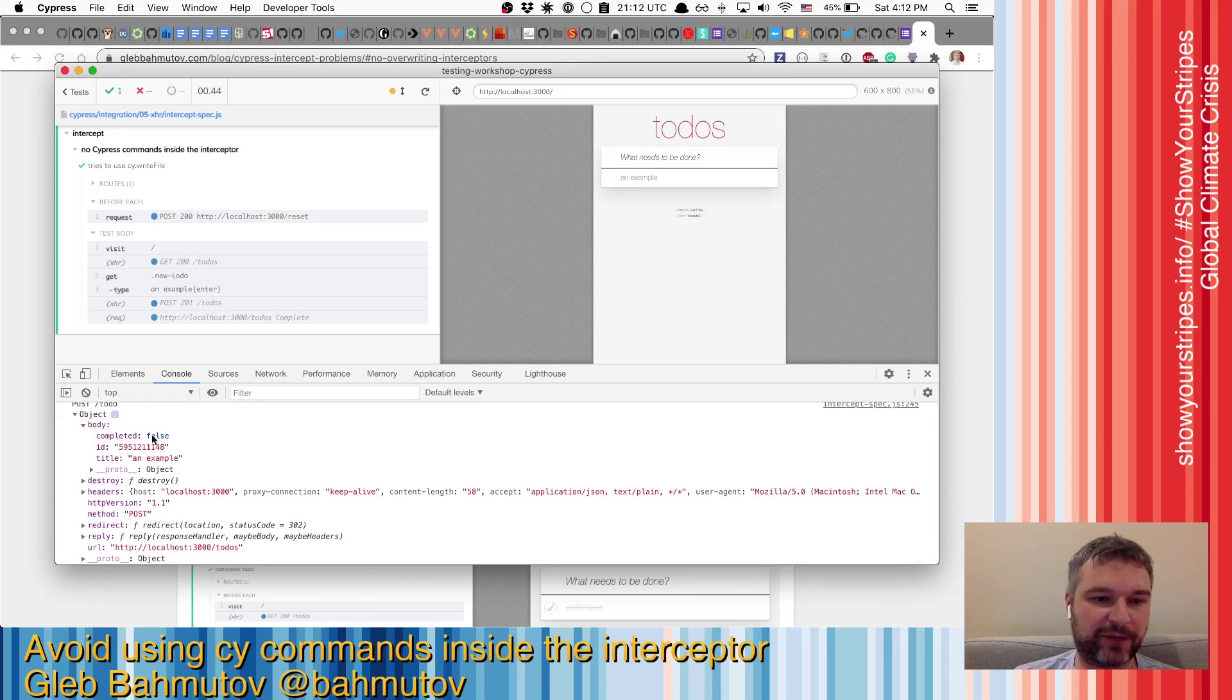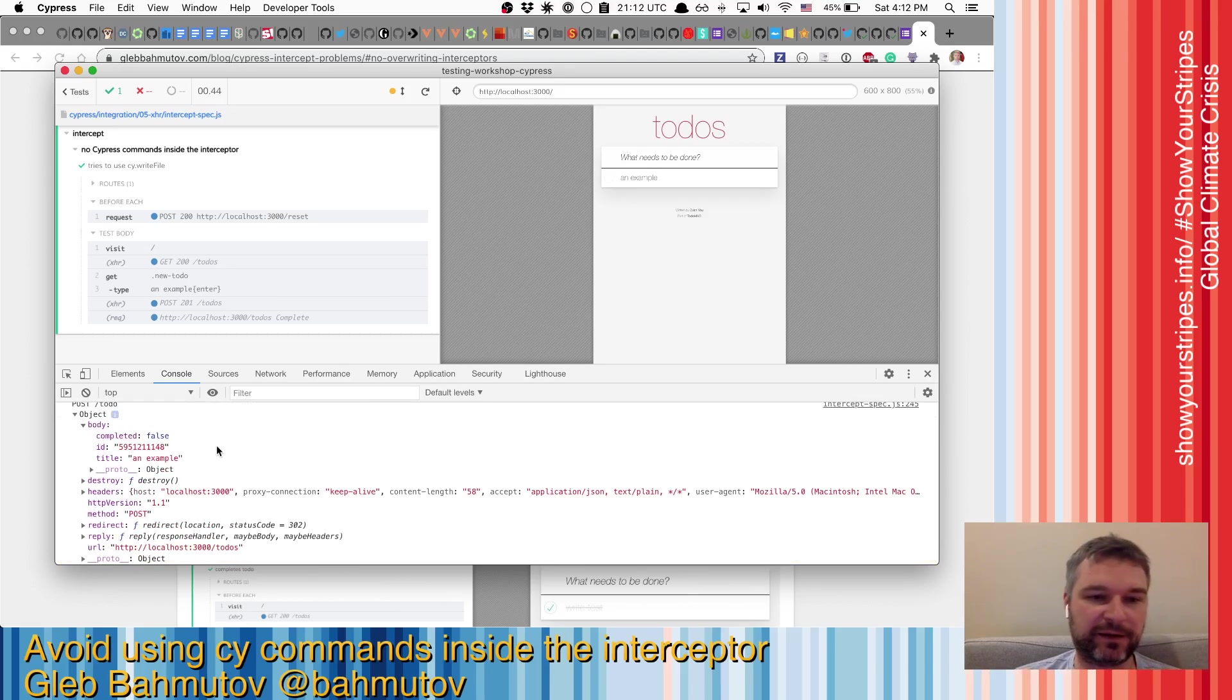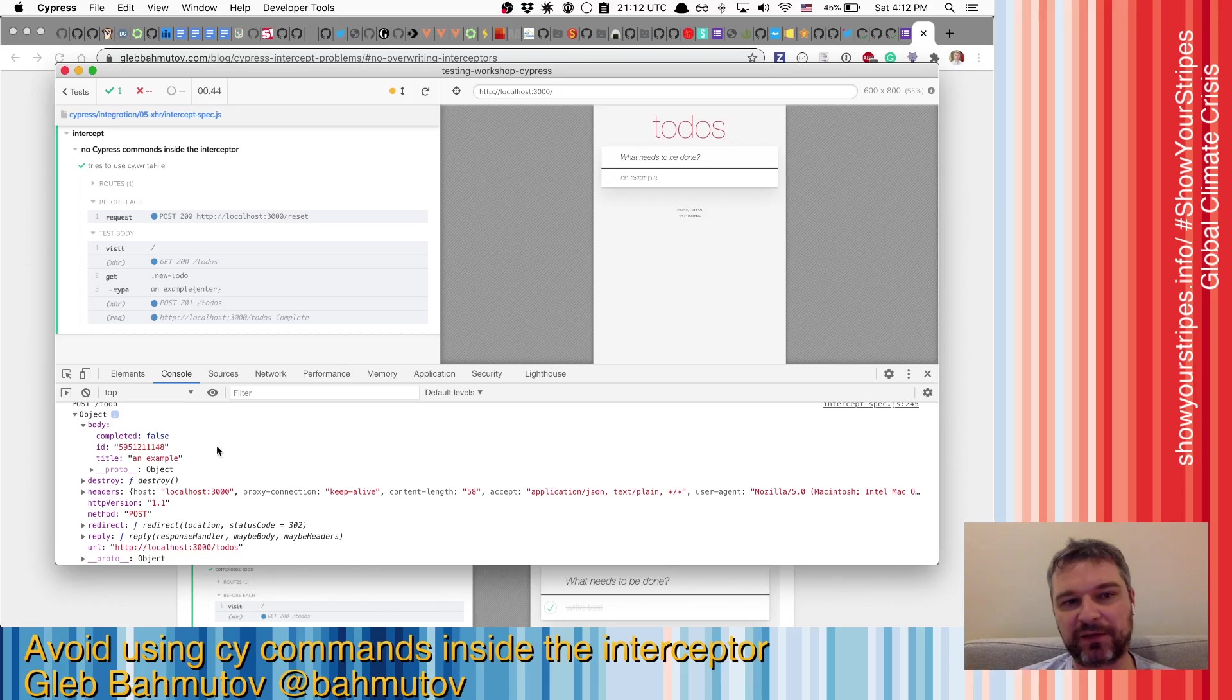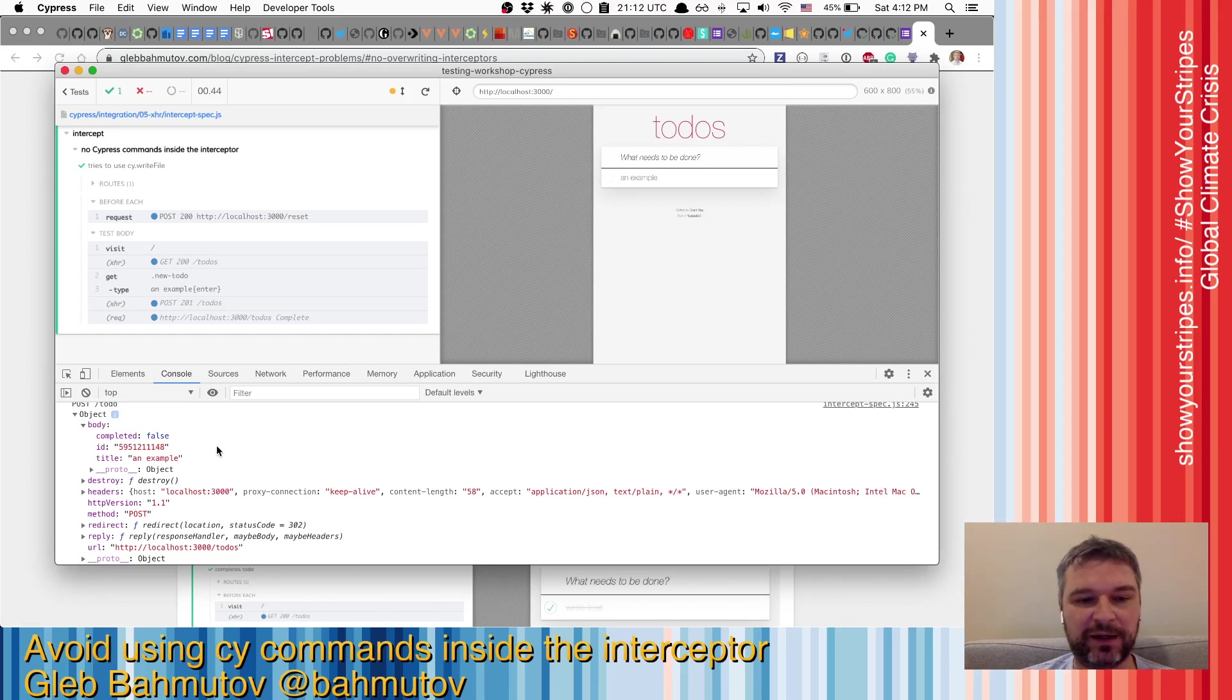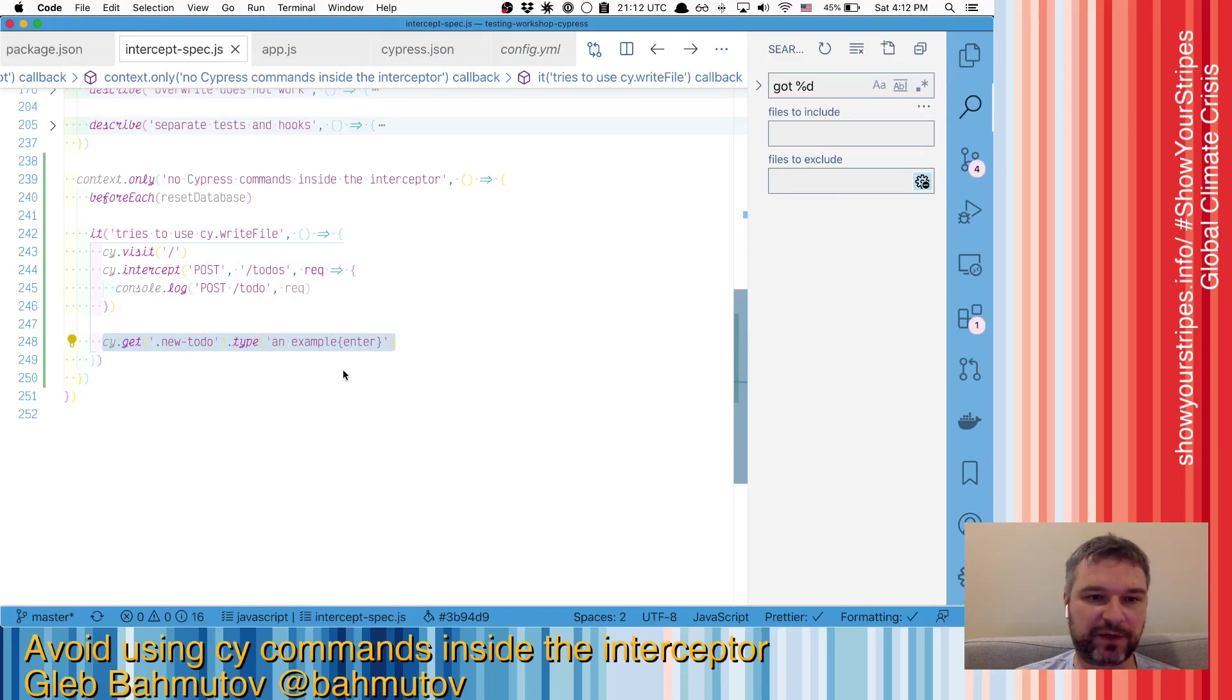so we have the body, and the body has a couple of fields. A common problem that people might hit is when they try to save the body as a file using cy.write file command, it will break. Let me demonstrate.